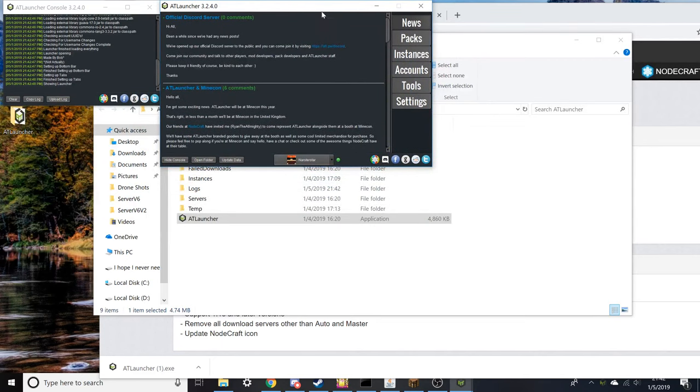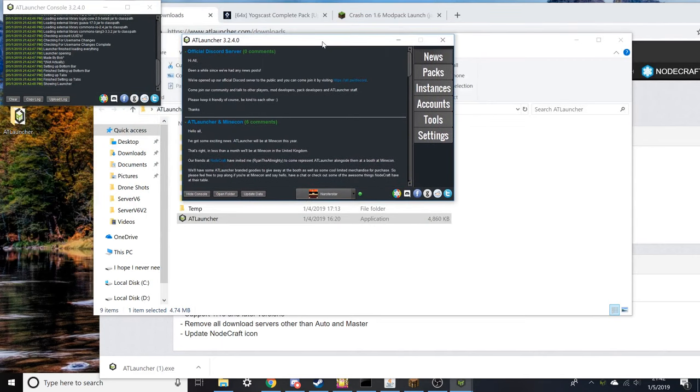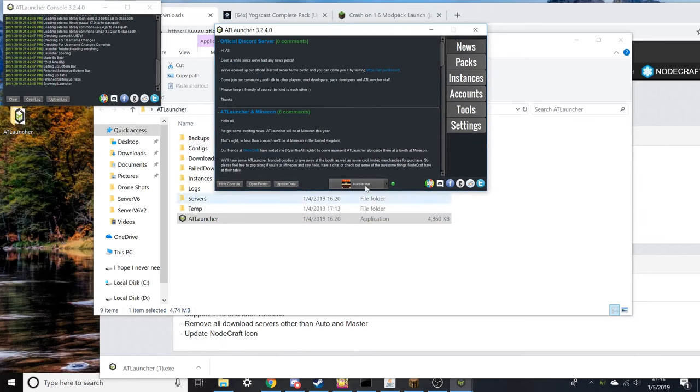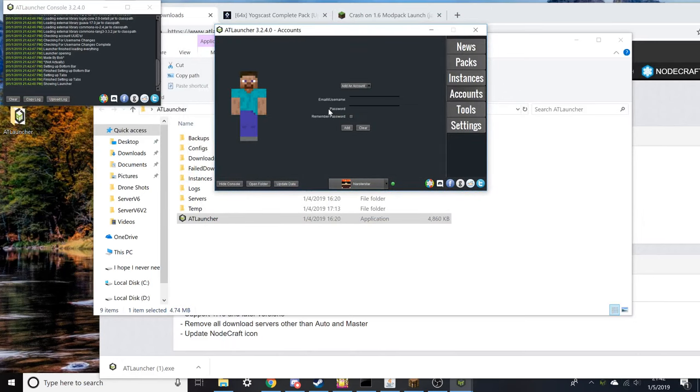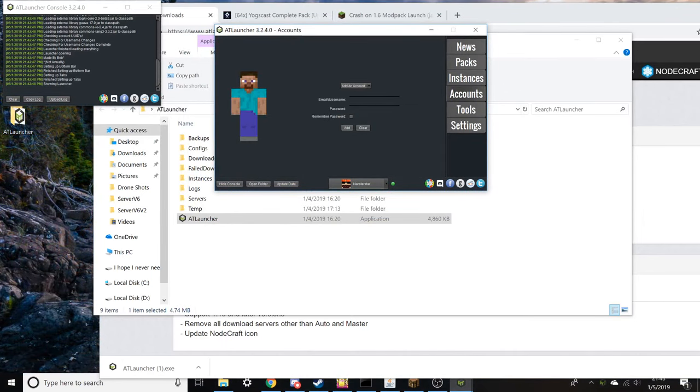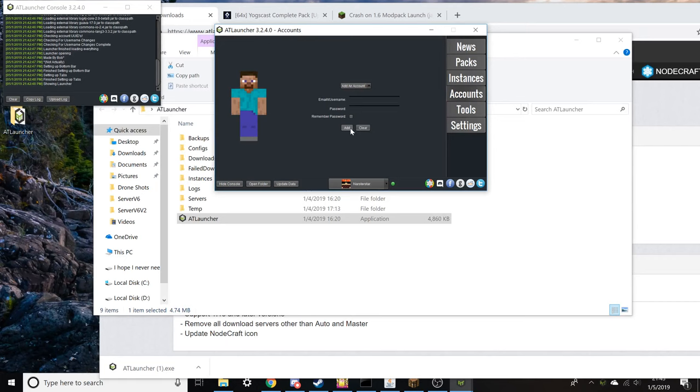By default you're not going to be signed in like this. You have to go over to accounts and then enter your username or email, however you sign into Minecraft usually. Use your Minecraft credentials there, click on add, and it will ask you to switch over the profile, so you're going to do that.